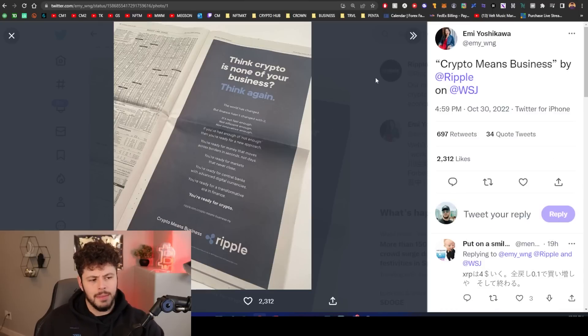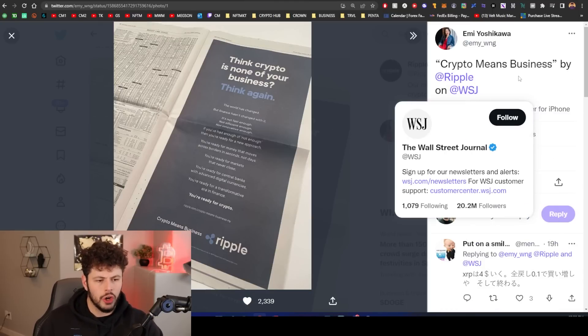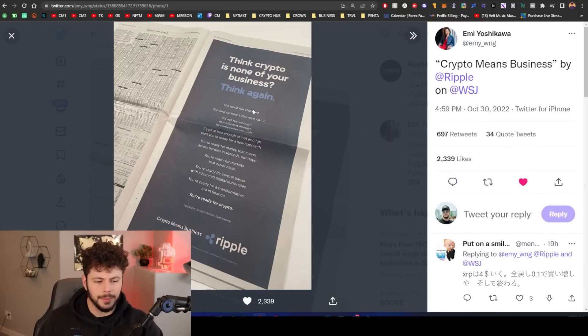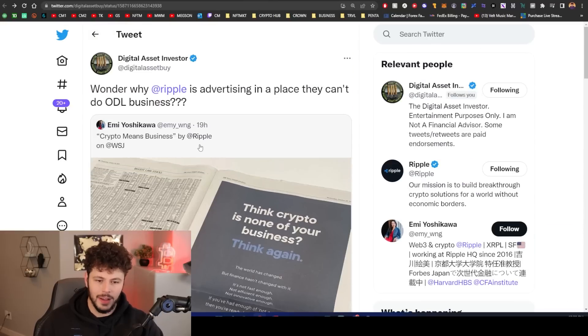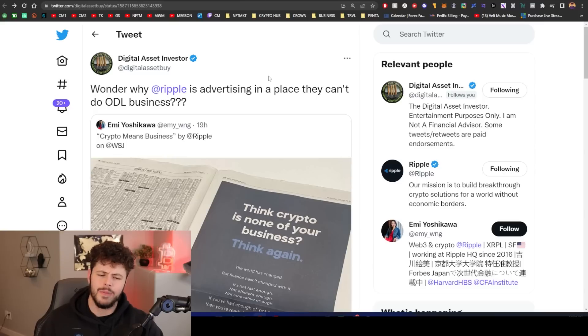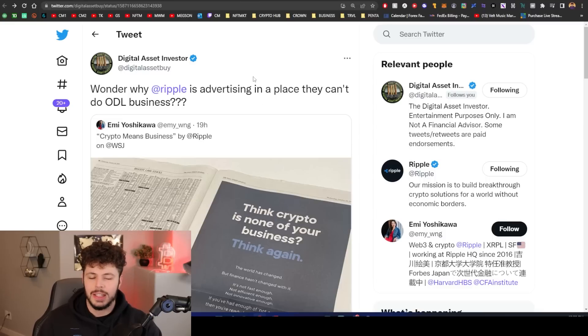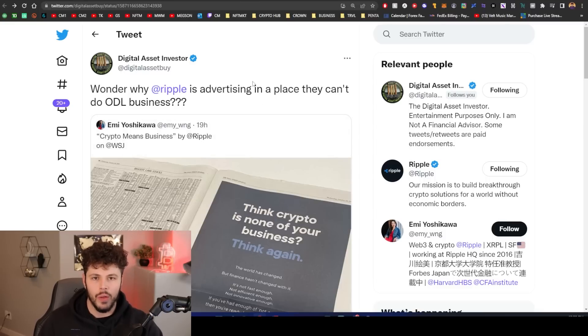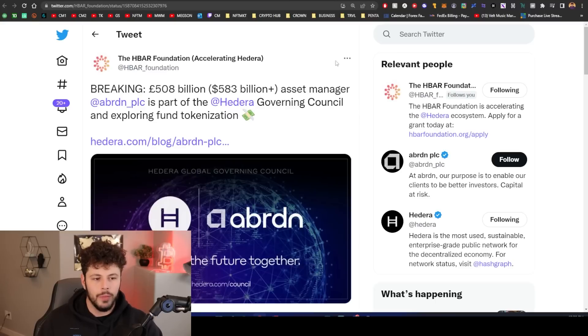Then we have this little screenshot from Emmy saying crypto means business by Ripple on Wall Street Journal. And Digital Asset Investor says wonder why Ripple is advertising in a place that they can't do ODL business. It's because Ripple doesn't care and they know they're going to win and be able to operate in the United States.